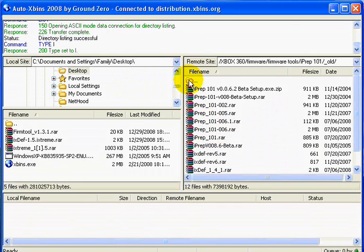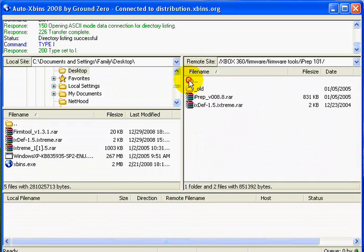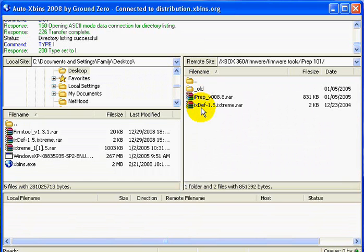Now we're going to want to use this folder with the two periods next to it to navigate back up, and download this ixdef 1.5 ixtreme. This will allow the iPrep to run and use the 1.5 firmware to load, otherwise it won't recognize it as valid firmware.